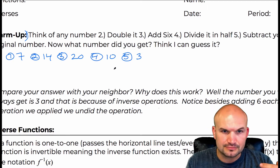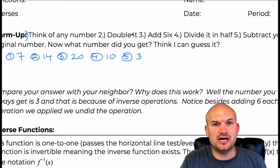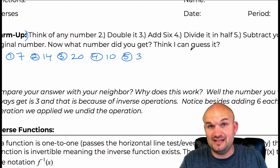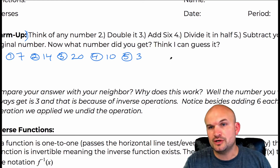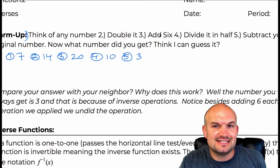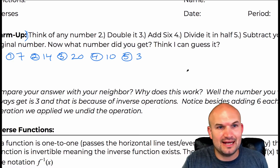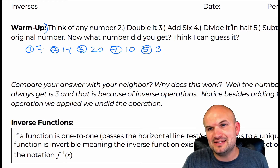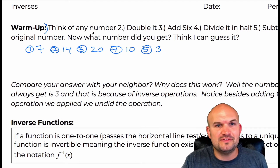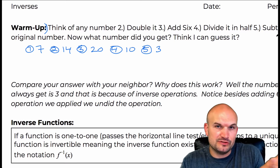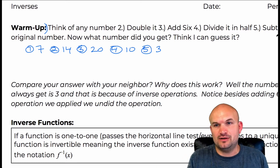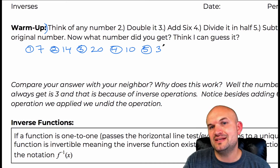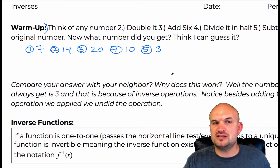The reason why this works is that doubling and dividing by half are what we call inverse operations — they undo each other. And adding six, then dividing by half — because if you think of it, adding your number and then subtracting your number cancels out. So really the only thing that has not been undone is taking the number six and then dividing it by two.